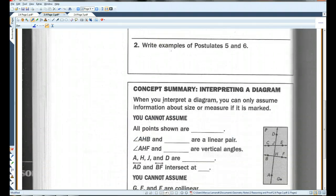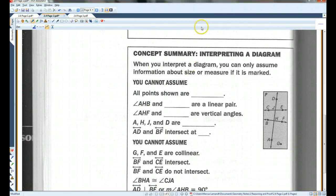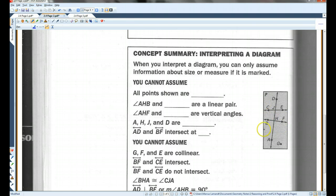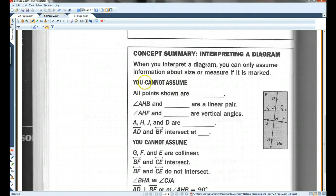Concept summary — interpreting a diagram. When you interpret a diagram, you can only assume information about size or measure if it is marked. In a diagram, sometimes it looks like certain things are true, but unless it's marked or labeled, or you're able to tell from the information given, you cannot assume that certain things are true. There's actually a mistake here — this is supposed to say 'you can assume.' So go ahead and make that correction in your notes. These are things you cannot assume.